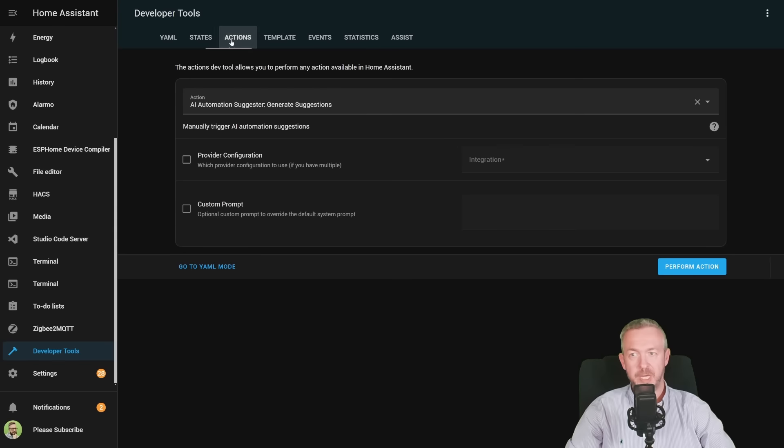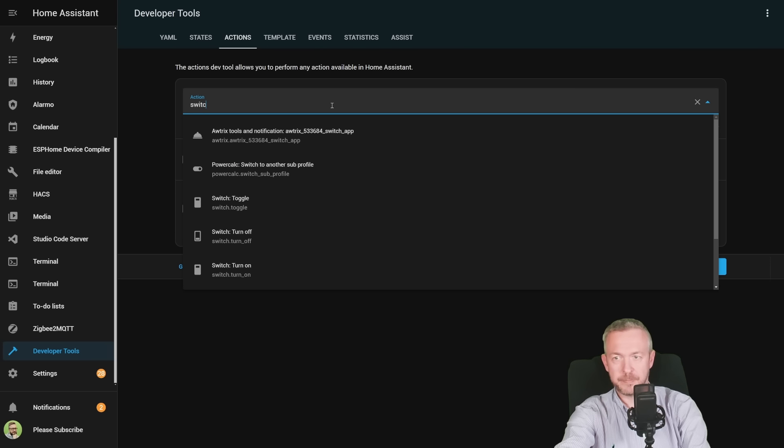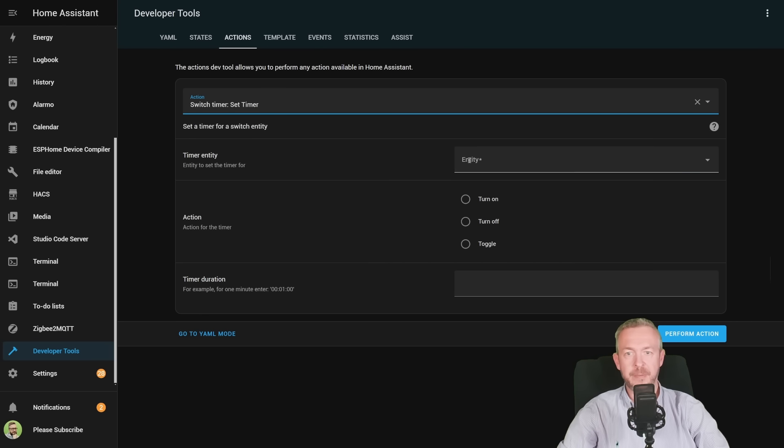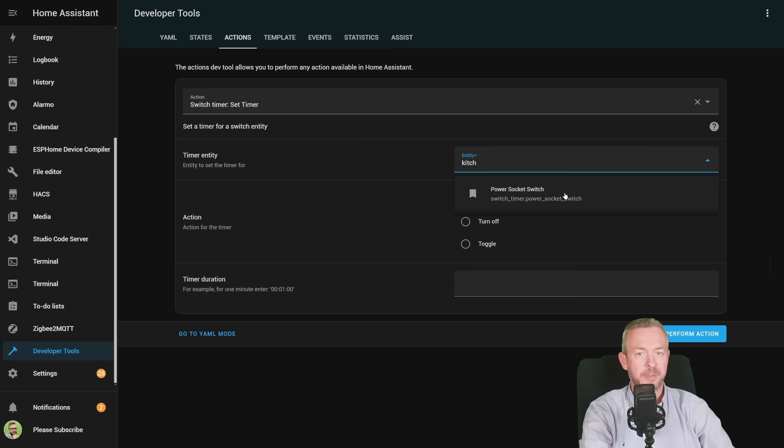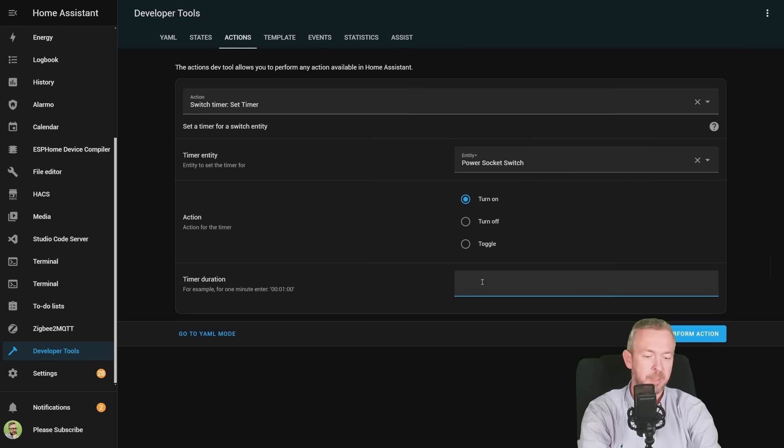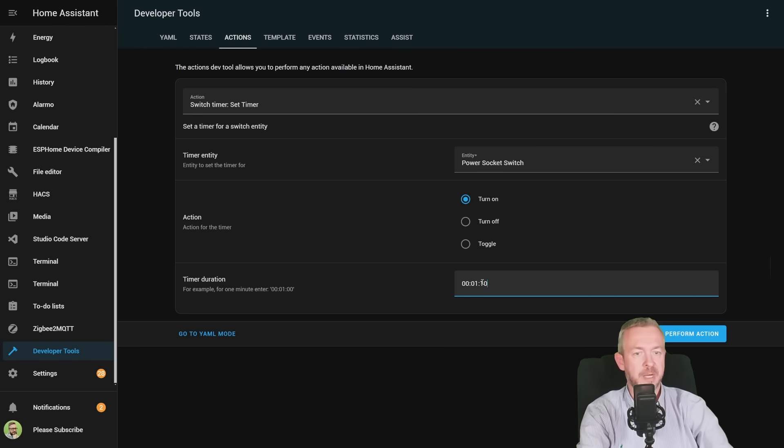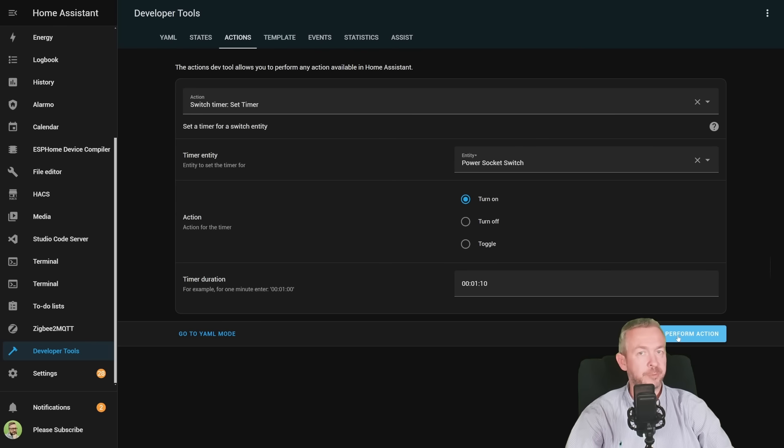Let's go back to actions, switch, timer, set timer. Let's select an entity. For example, this one here, power socket switch. I want to turn it on in, for example, 0 hours, 1 minute, and 10 seconds. Perform action.